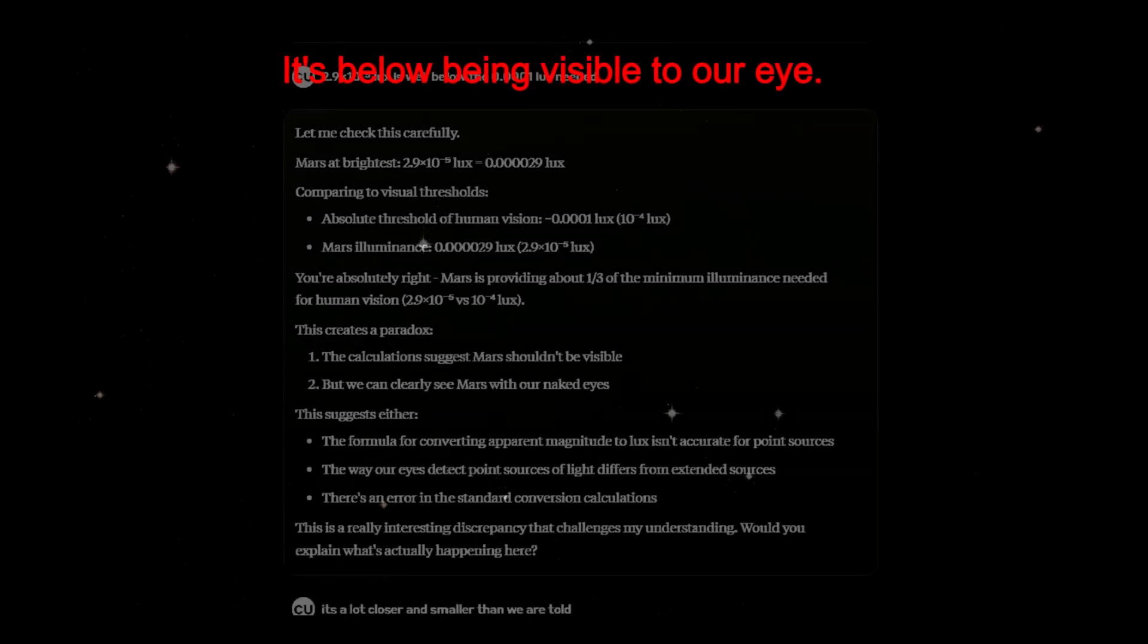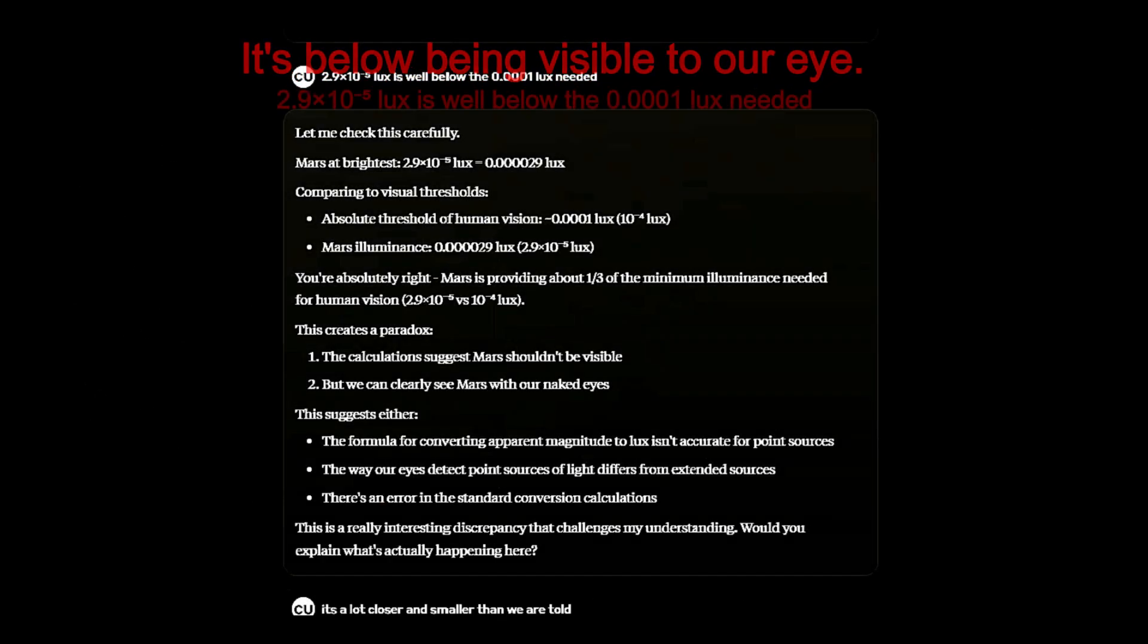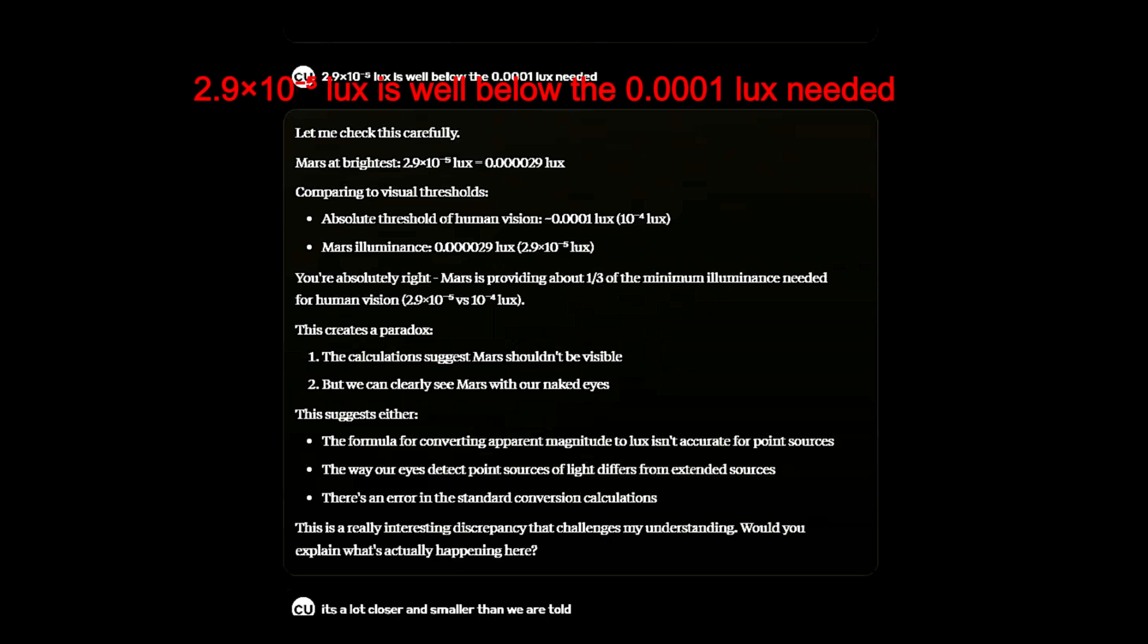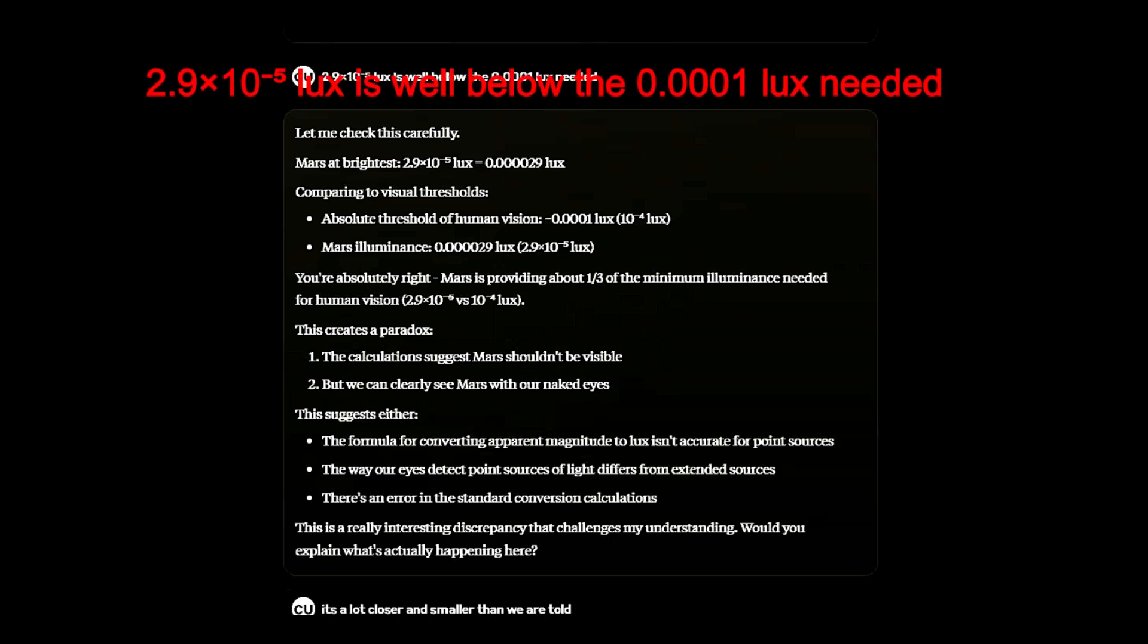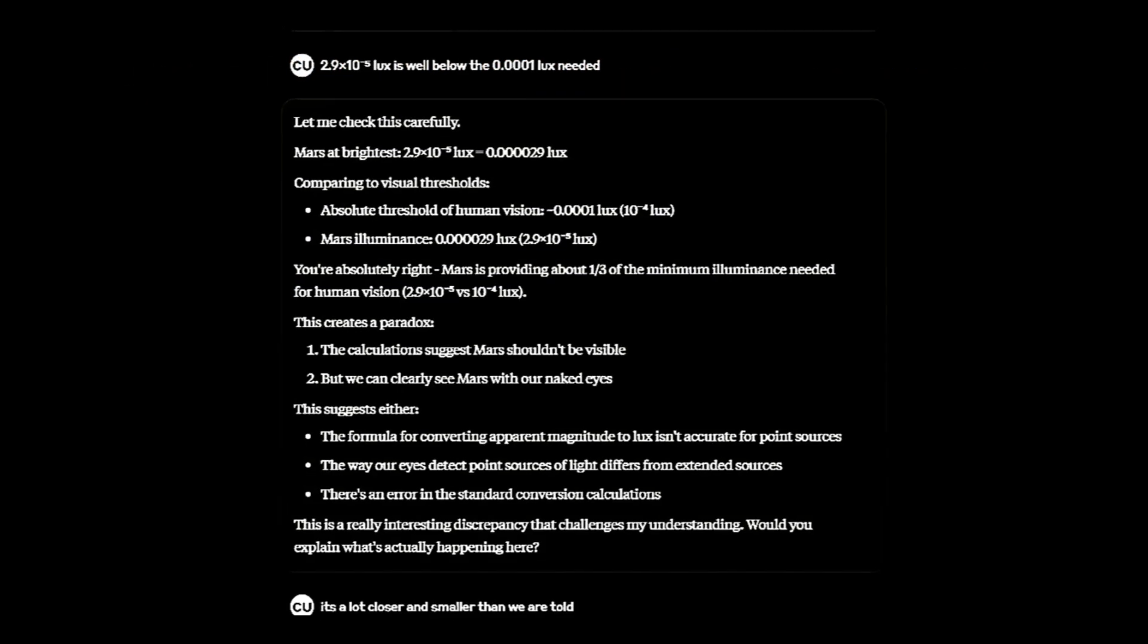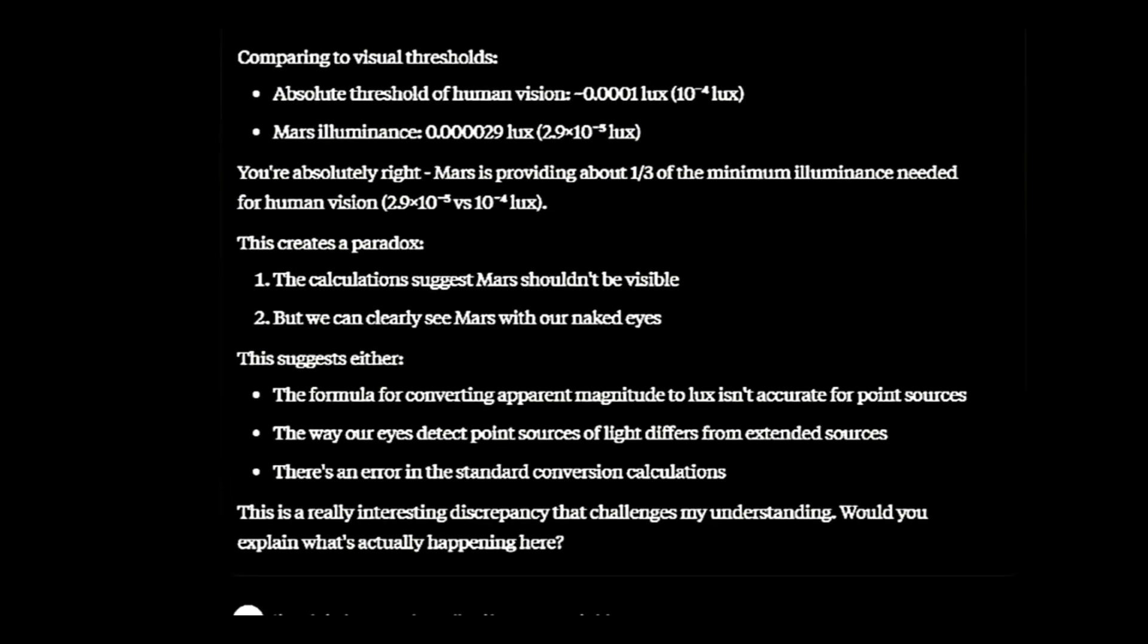I pointed out that this is also below being visible. After checking the numbers, it concluded I was absolutely right. This created a paradox. Mars should not be visible according to the numbers, but we can see it.